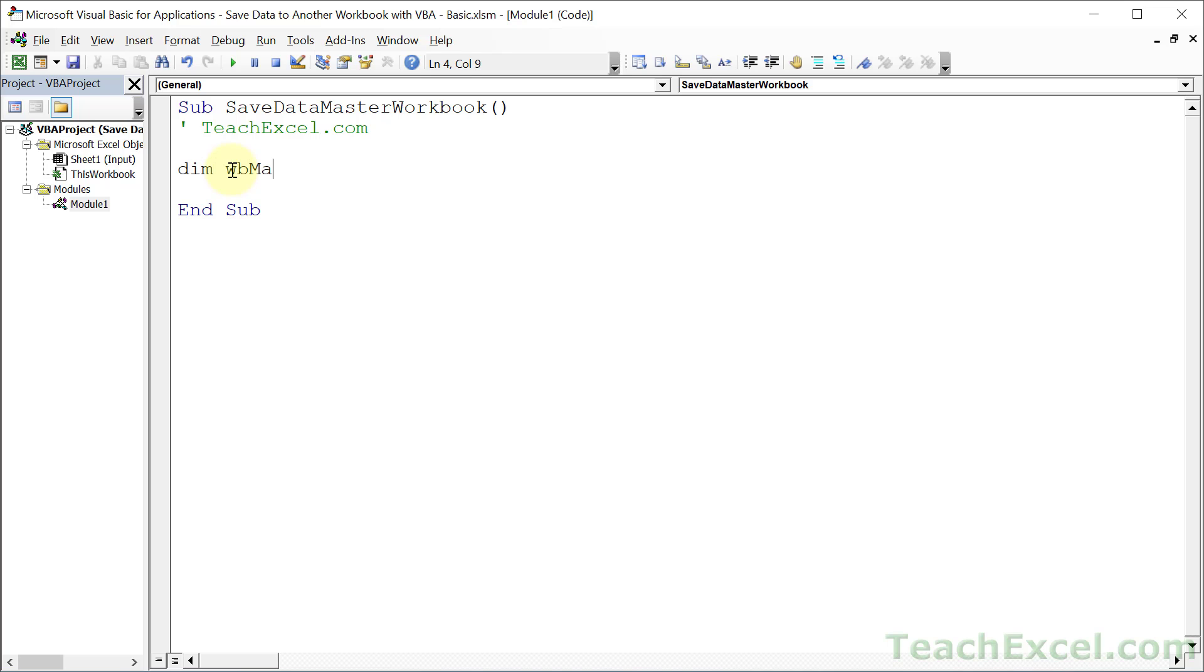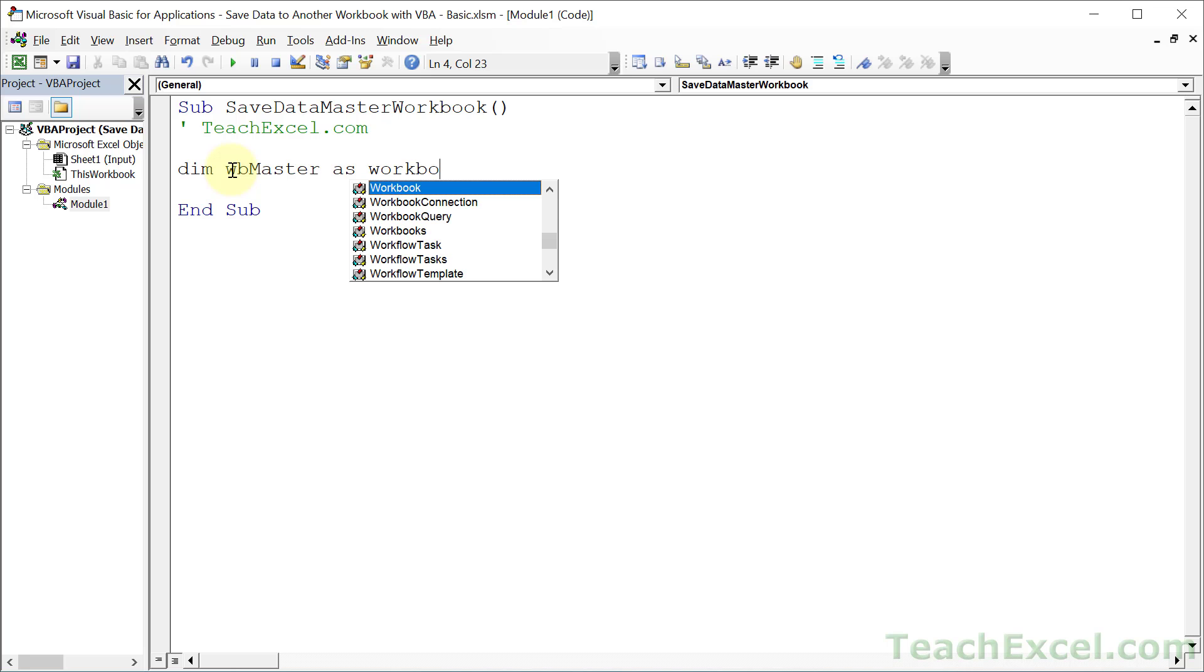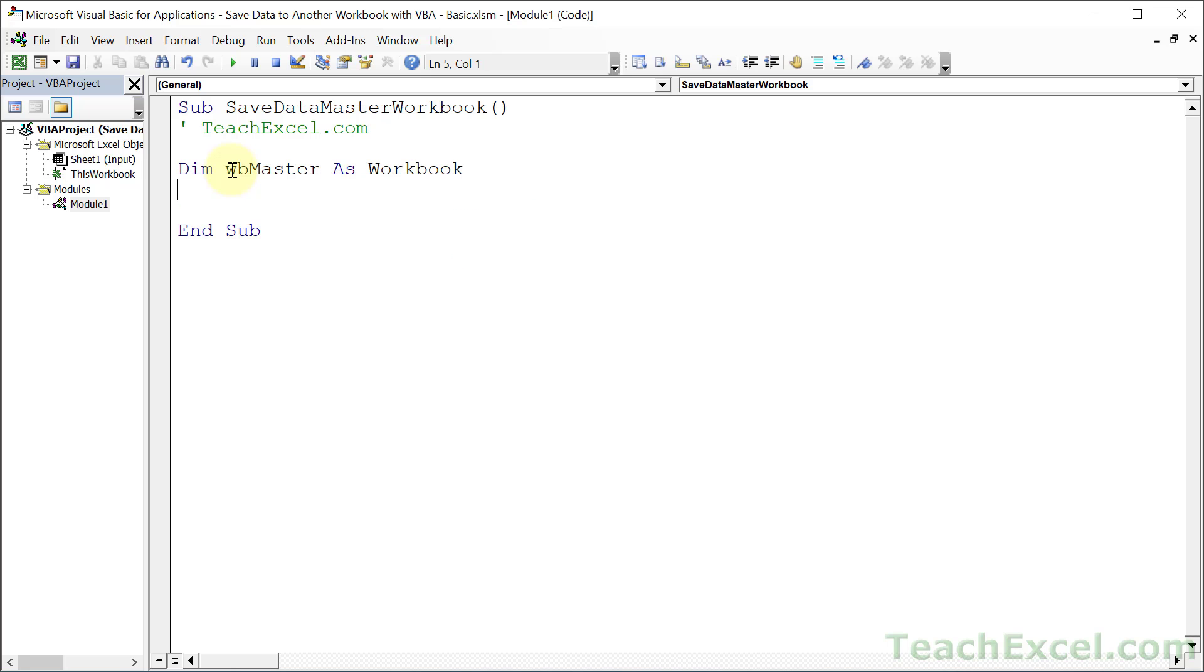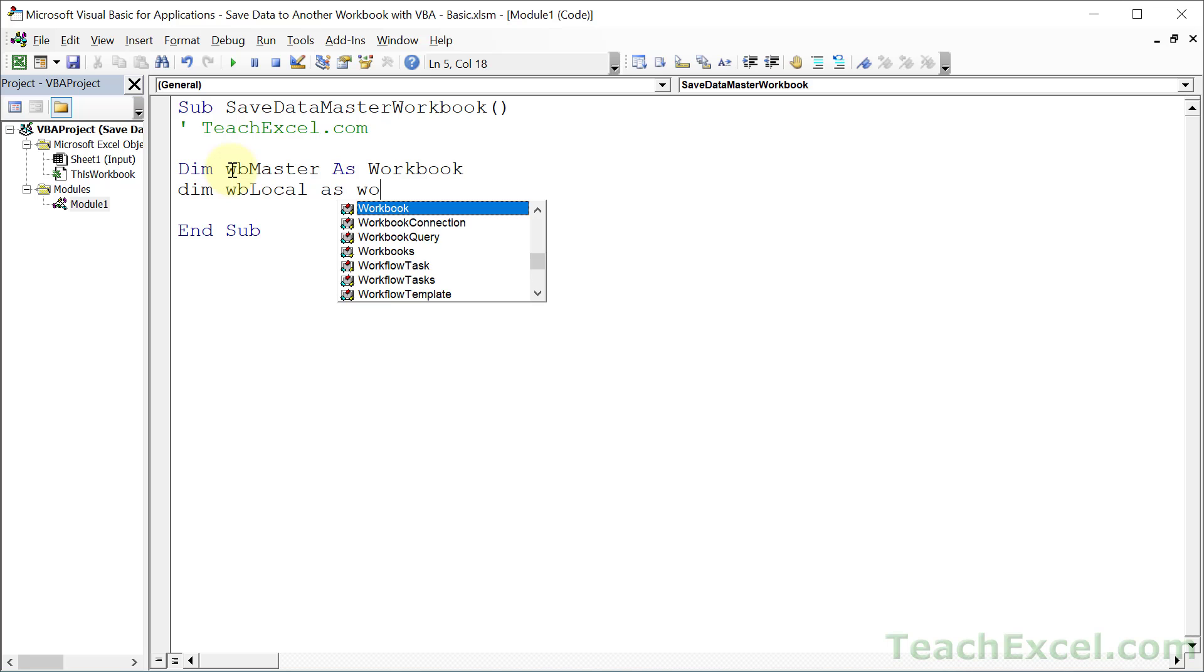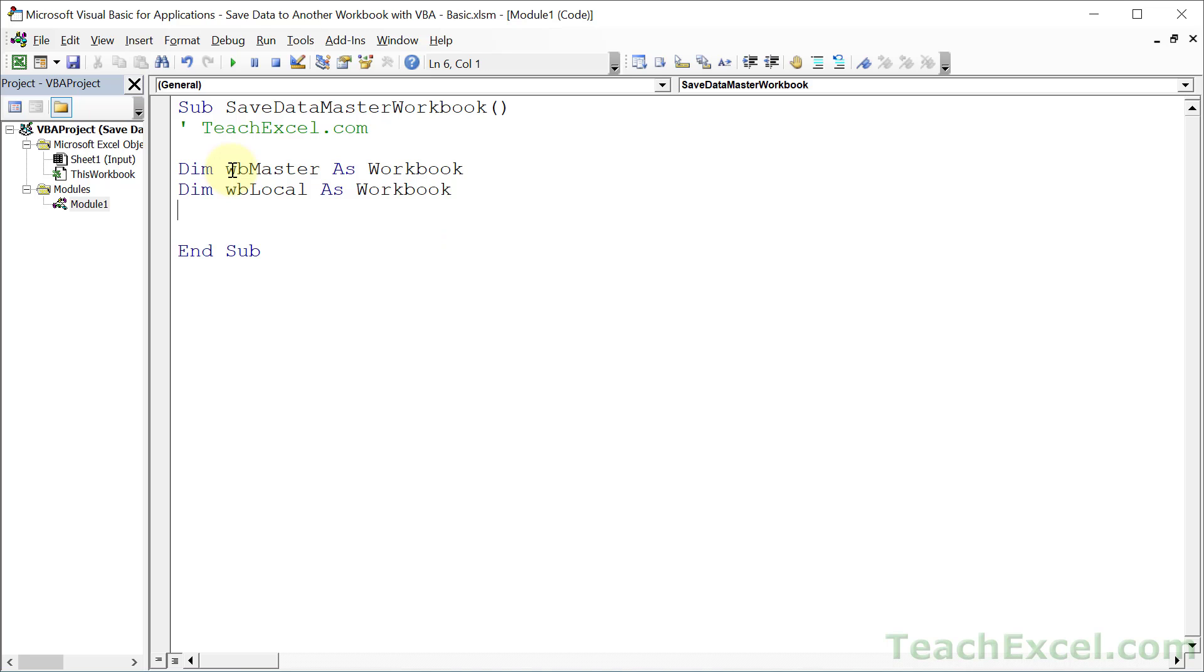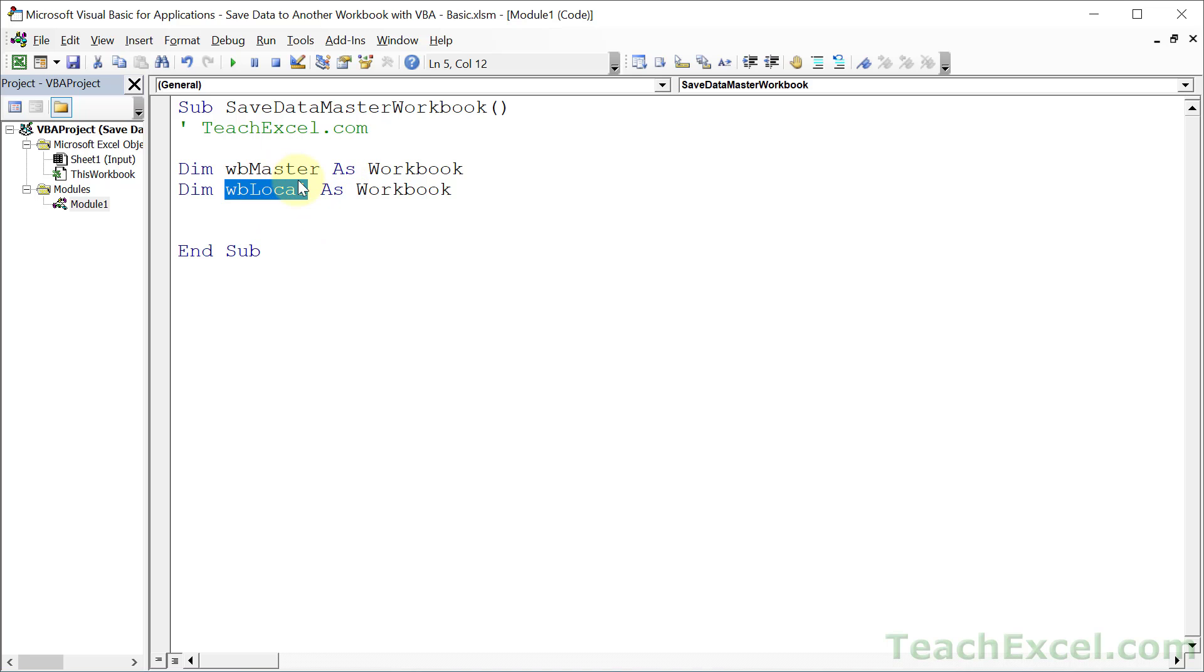Dim WB master as workbook. Two of these variables, the ones that begin with WB, are going to hold references to workbooks. And so we set them as the workbook type. That means that instead of referencing the actual workbook by name, we can store that reference in these variables and then very easily take data from one and put it in the other one. And that's why you want to do that.